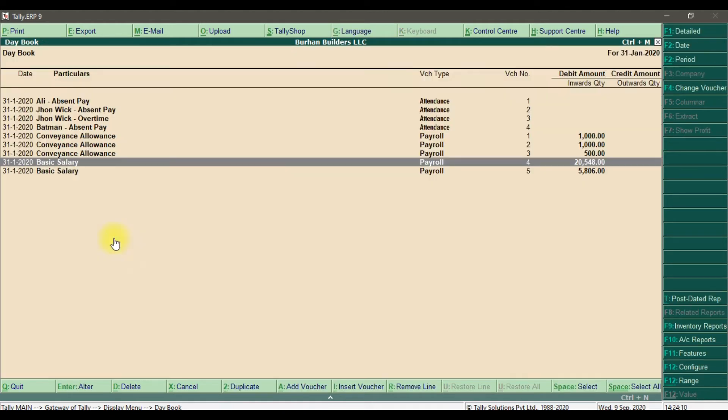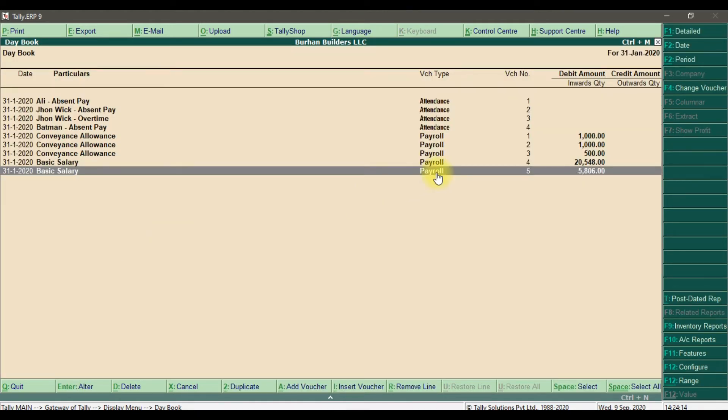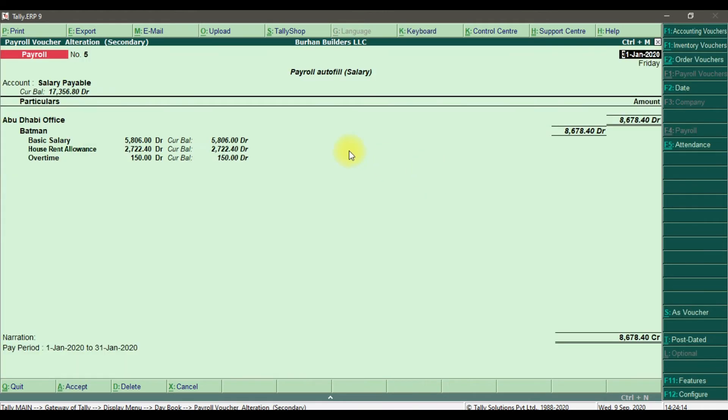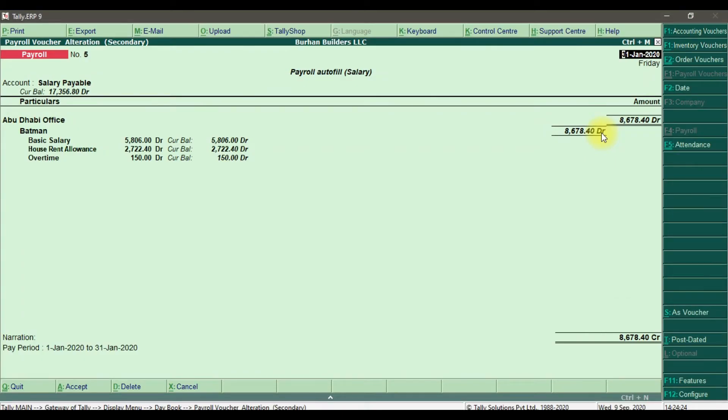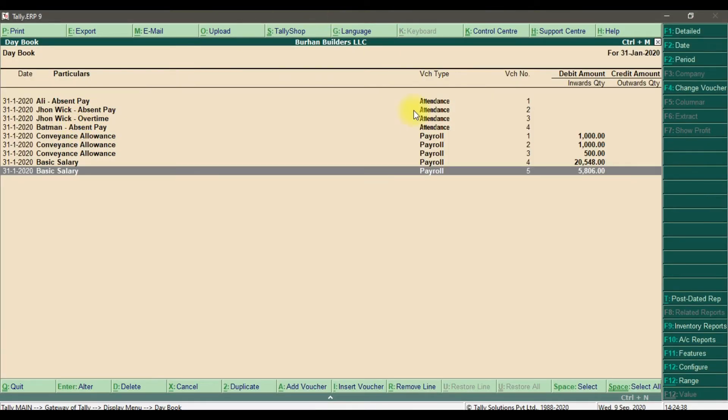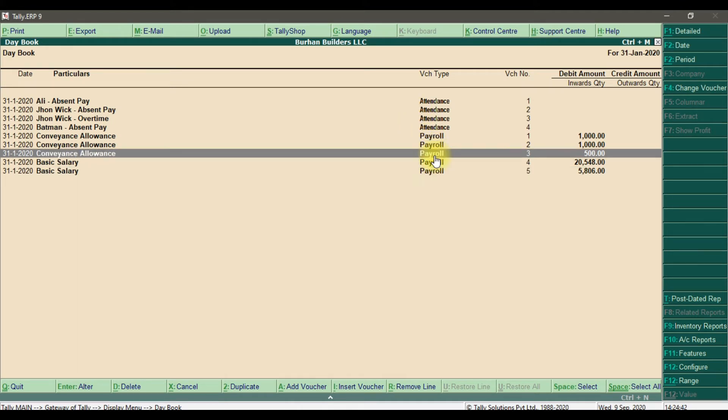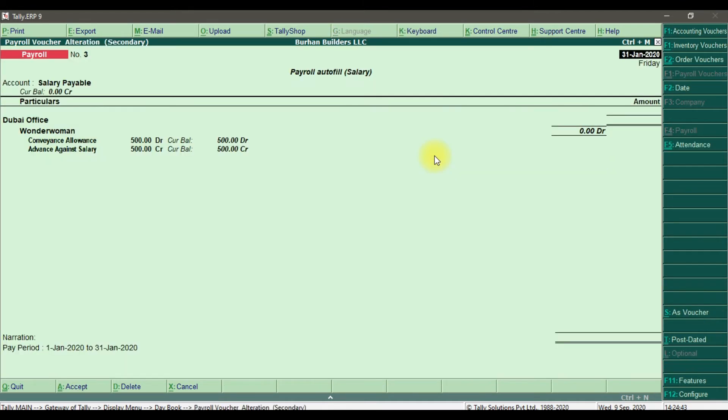Similarly, we have payroll for our Abu Dhabi office - that is 8,678.40 fils. And then we have this payroll voucher for winning allowance.